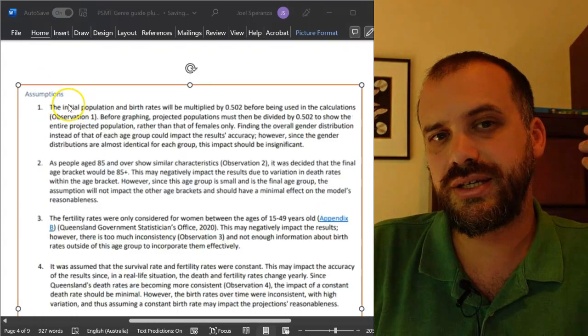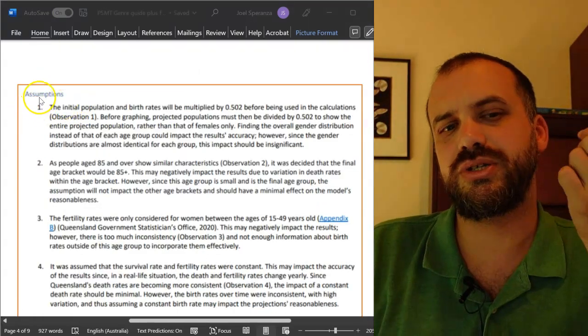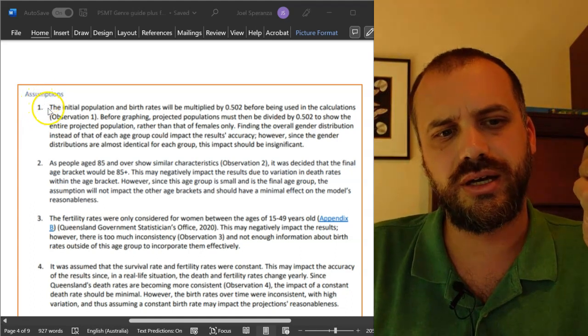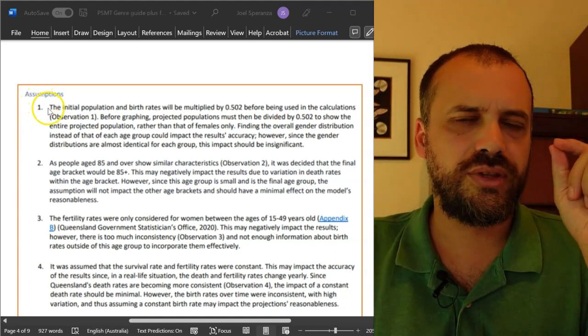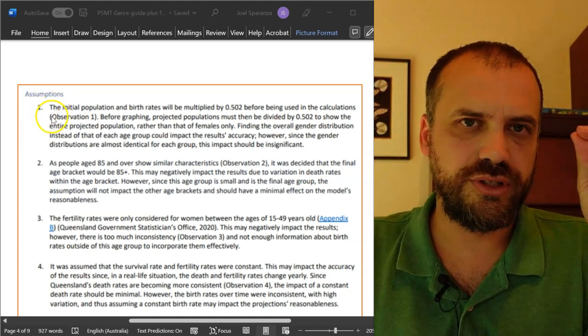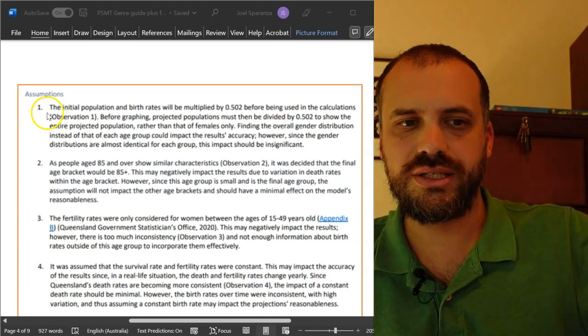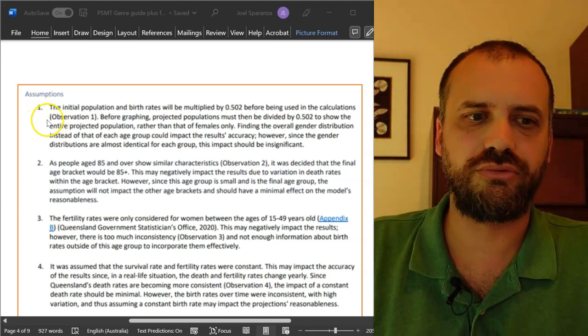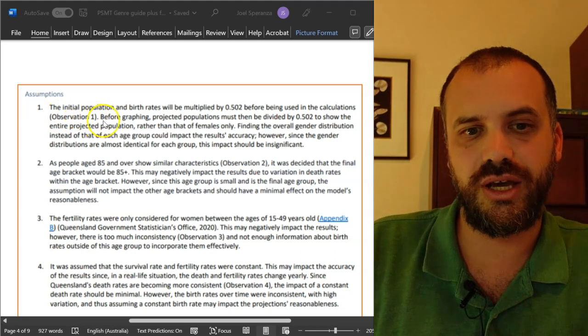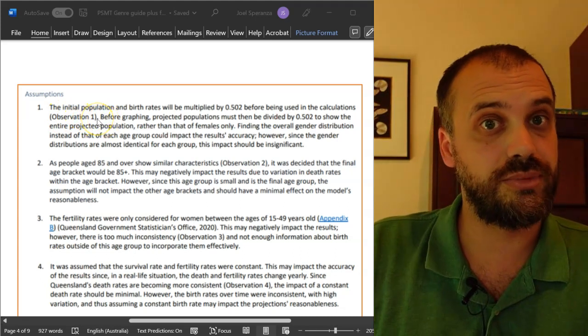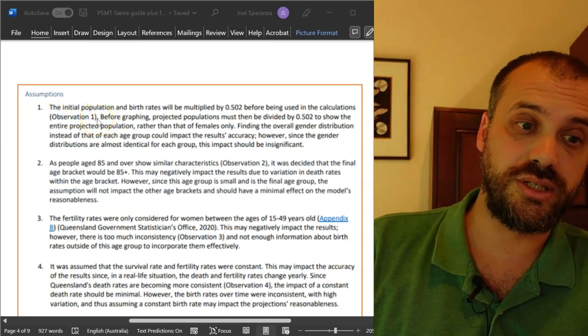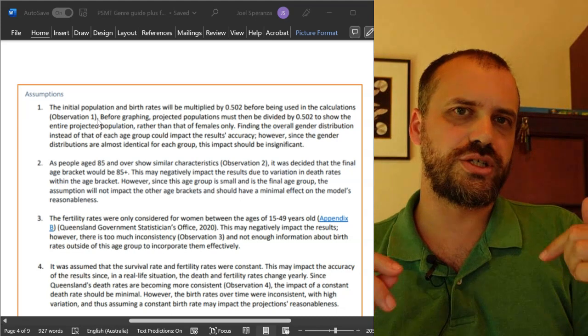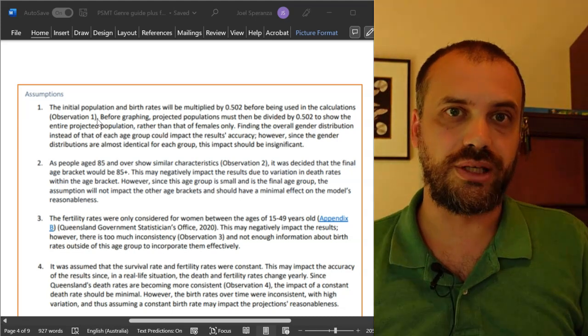This is a second example. And I wanted to show it to you because there's one more interesting thing here. This time, they're not making references to something they've seen on the internet. Instead, they're making reference to an observation they've made, which is something they saw on the internet. So, your observations and assumptions can be linked.